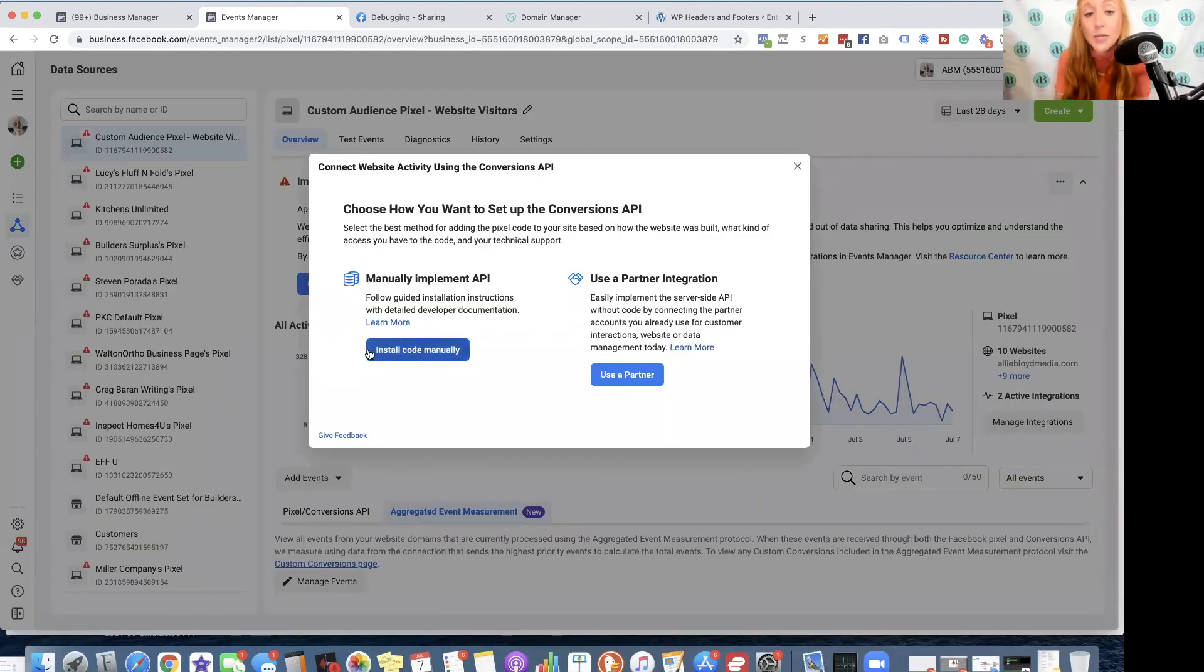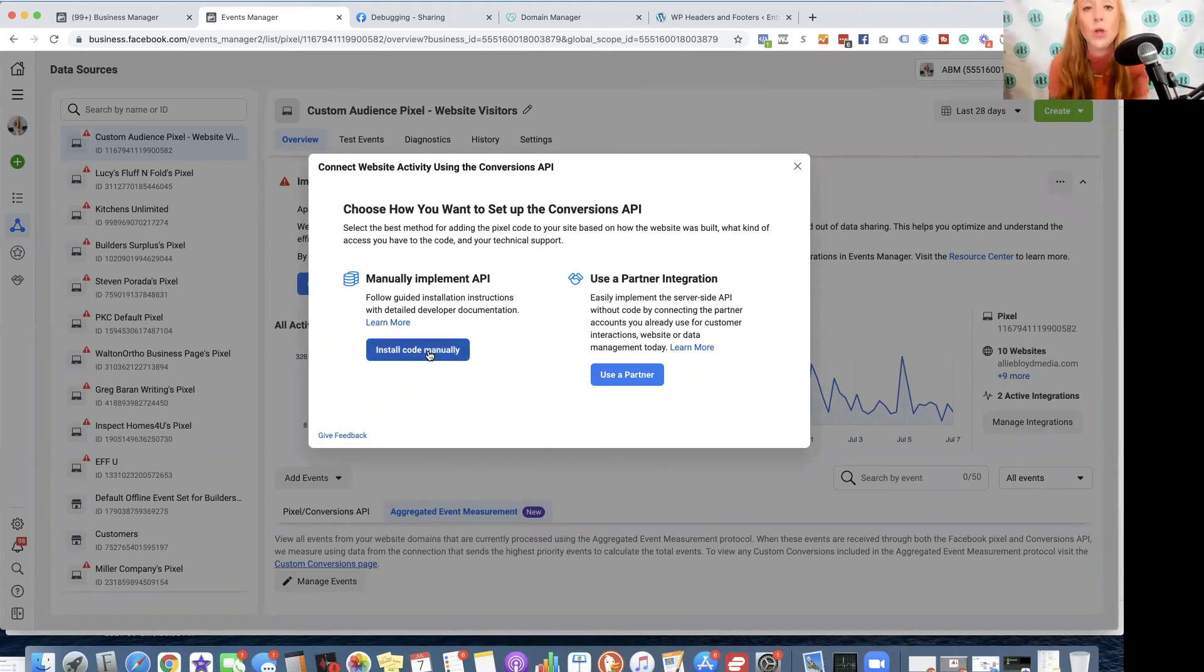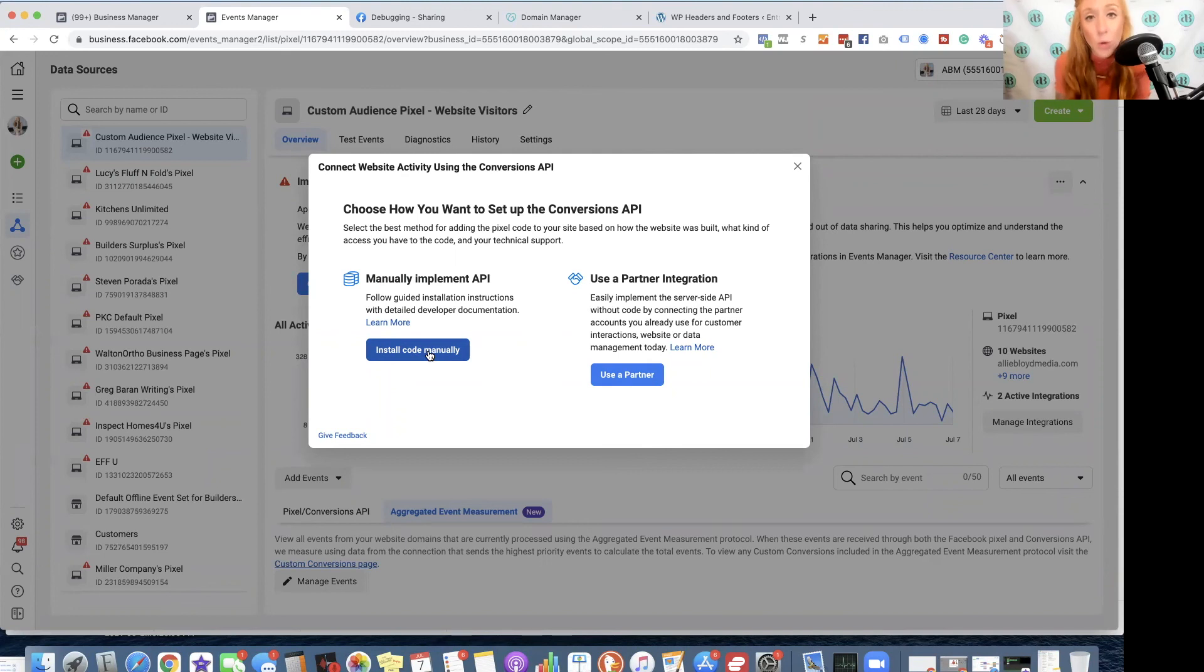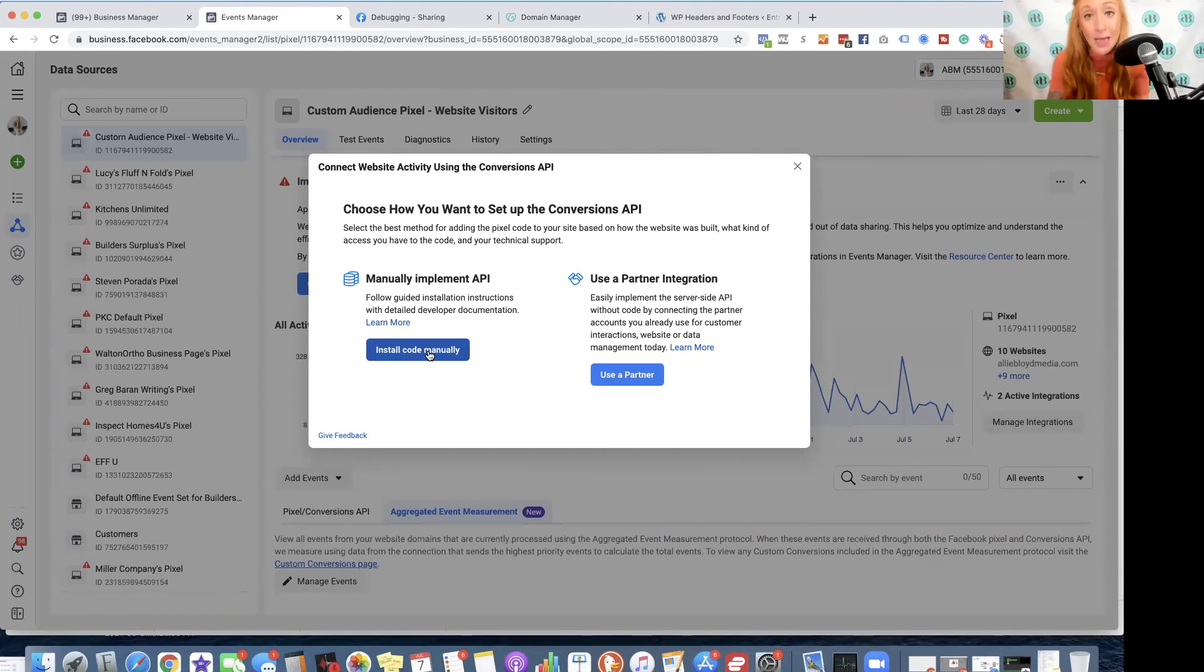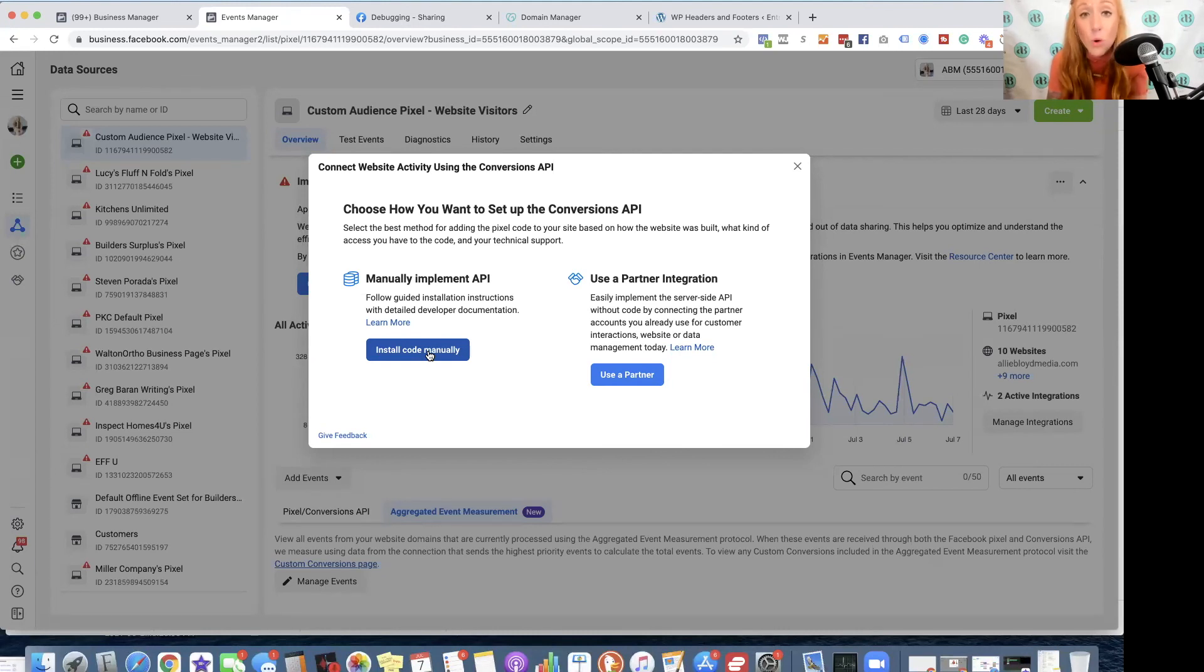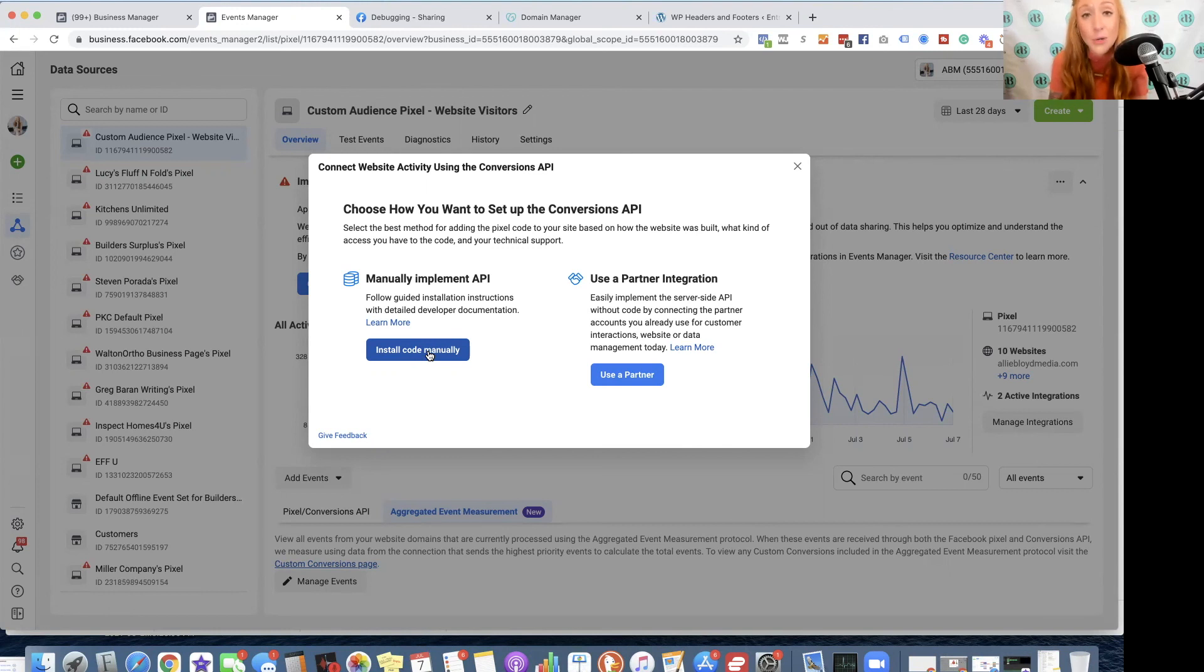If you install this code manually, you can connect it to a tool like HighLevelCRM, which is my favorite all-in-one platform. So check out the video at the end screen of this video to learn more about HighLevel, and I'll also show you how to set up the Conversions API with a tool like HighLevel to have accurate reporting now that iOS 14 has disrupted Facebook and Instagram ad tracking.